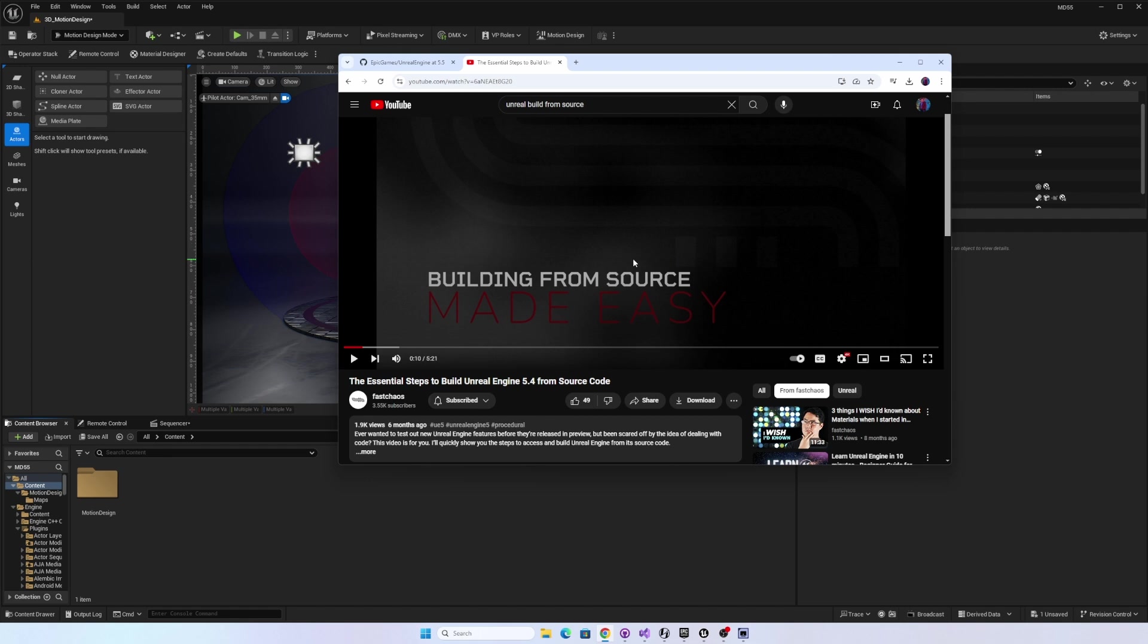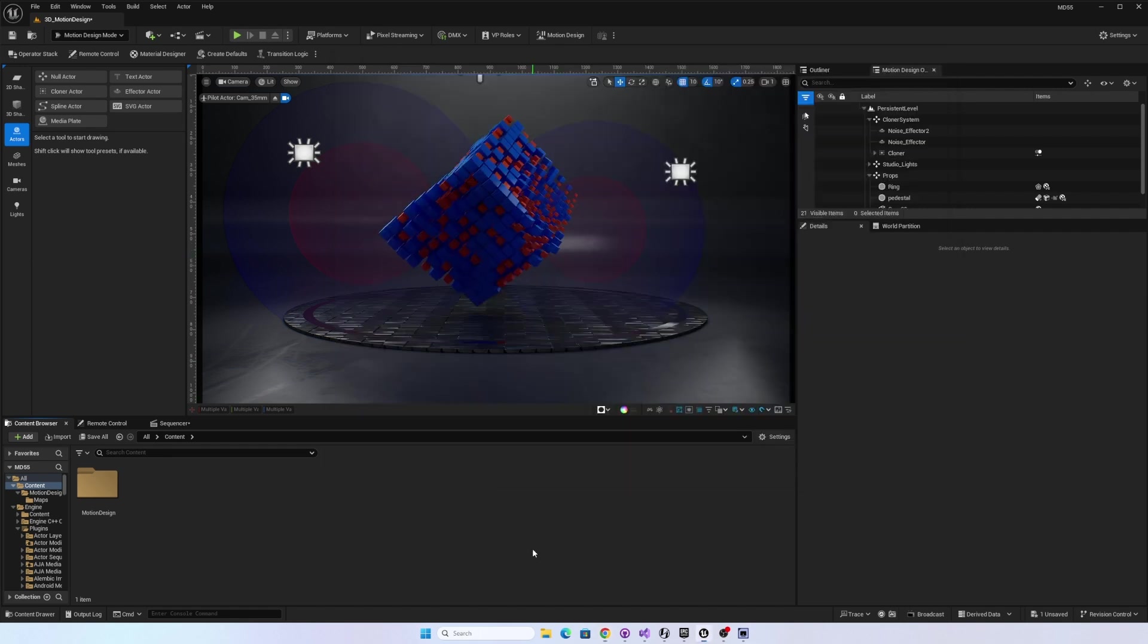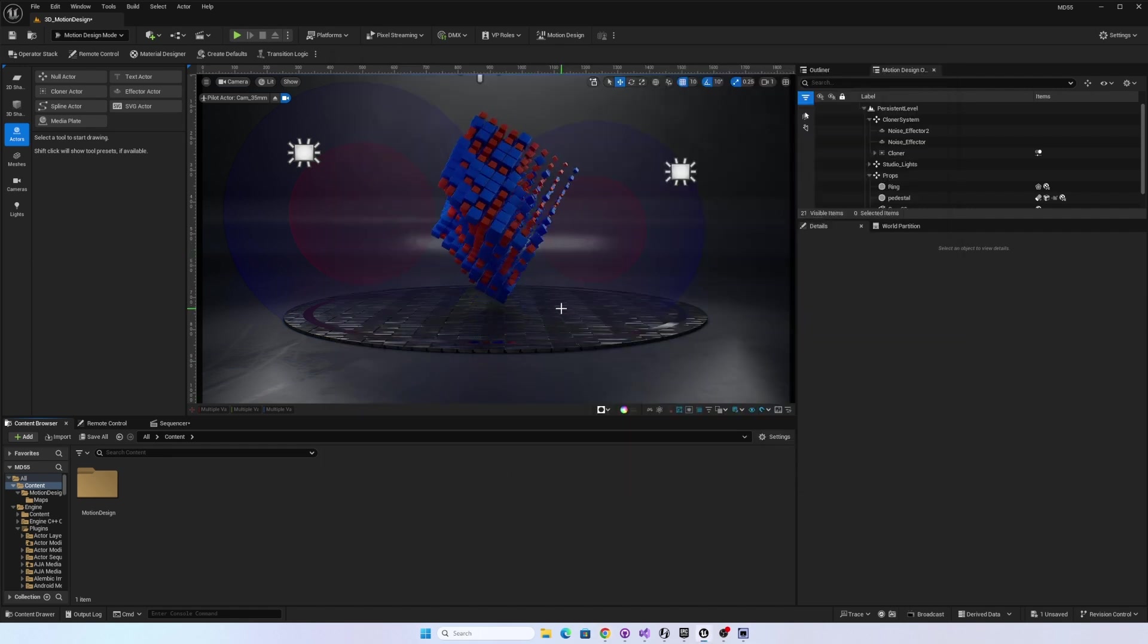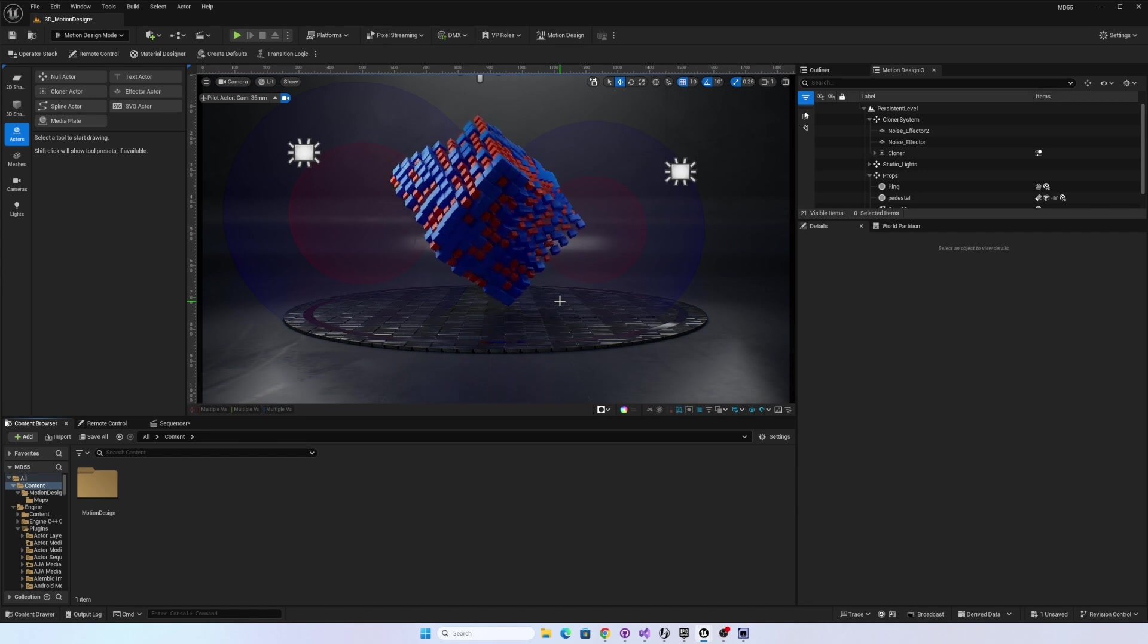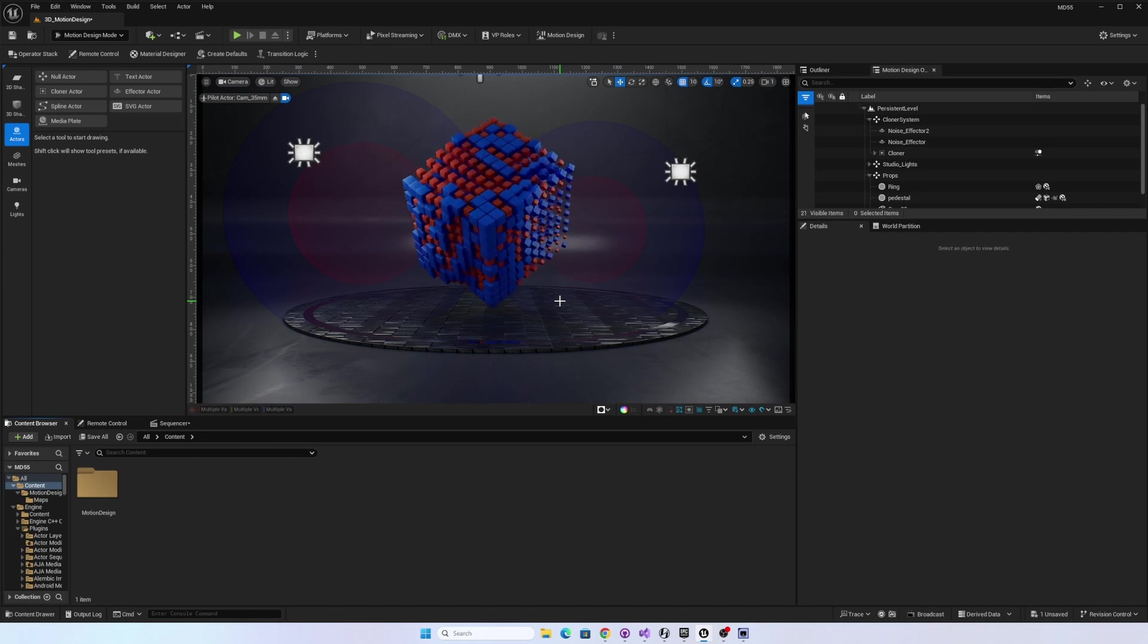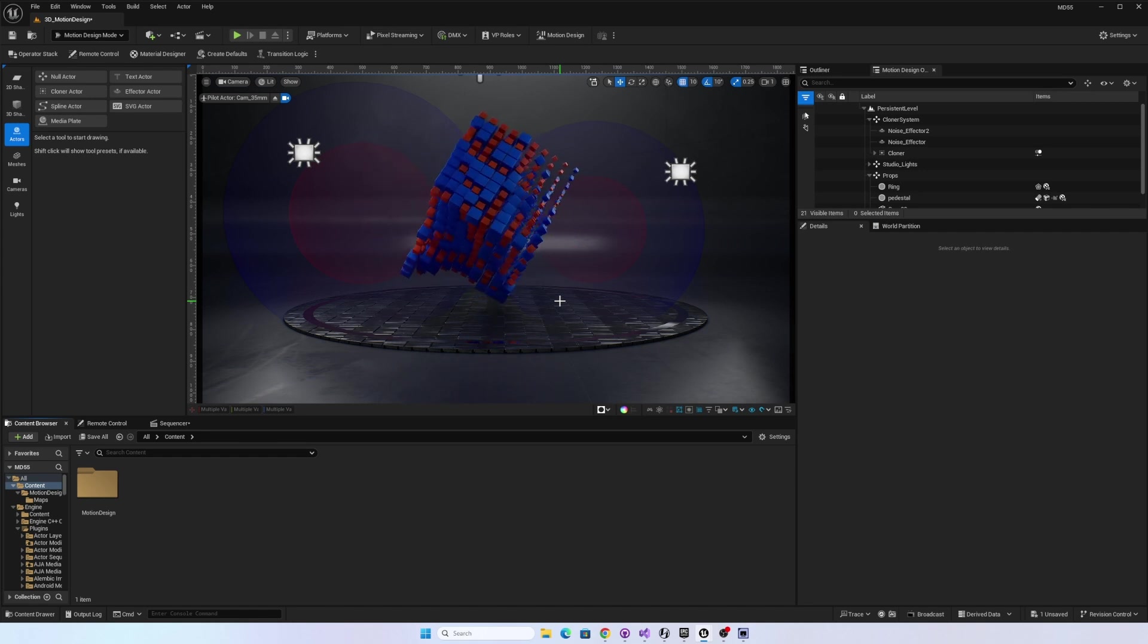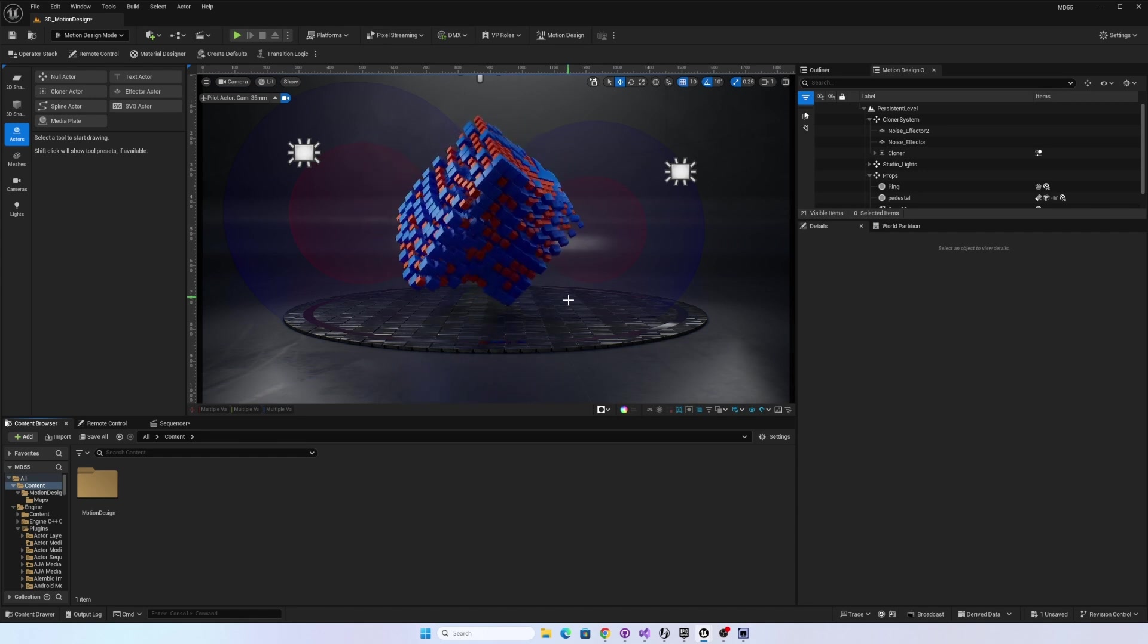So I'll put a link to this video in my description since this is what I used to build this so we could take a sneak peek at Unreal Engine 5.5. So in this first video, I wanted to take a look at a feature that I've been really looking forward to, and that is that we now natively have NDI output support.